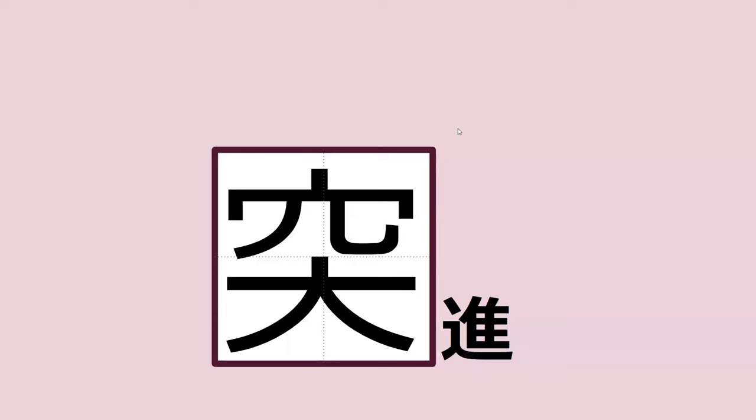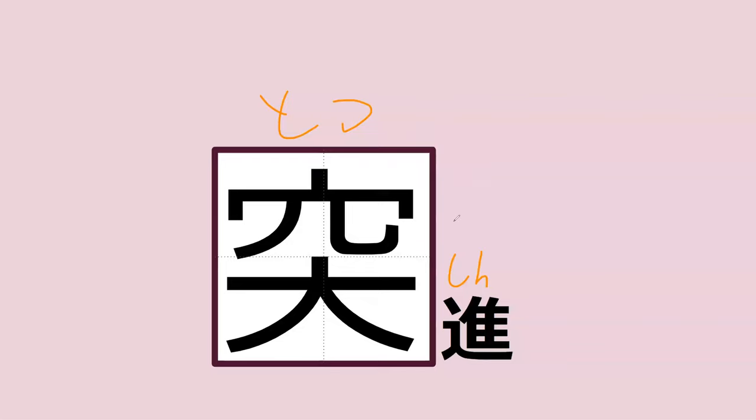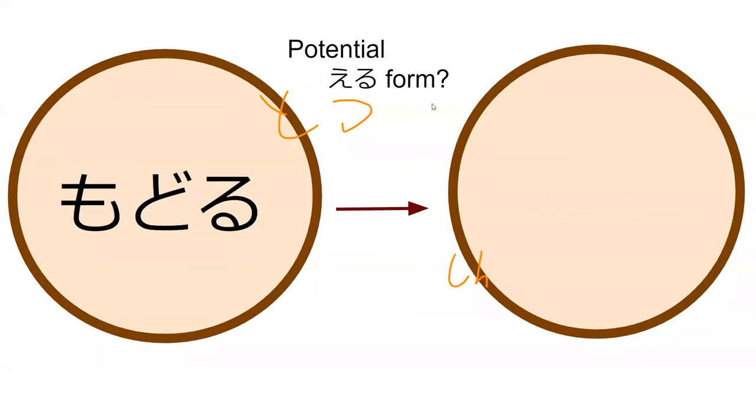I'm going to force you to remember the totsu. In this context it turns into a glottal stop, toshin. What is the potential form of modoru, which is an u verb? Modoru, to return.